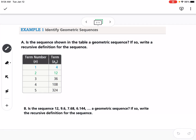Our first example is identifying geometric sequences. Part A asks: is the sequence shown in the table a geometric sequence? In order for a sequence to be geometric, we are multiplying by a common ratio each time. Where arithmetic was adding or subtracting, geometric is always multiplying. From 4 to 12, we're multiplying by 3 each time, so yes, this is geometric and our common ratio r equals 3.